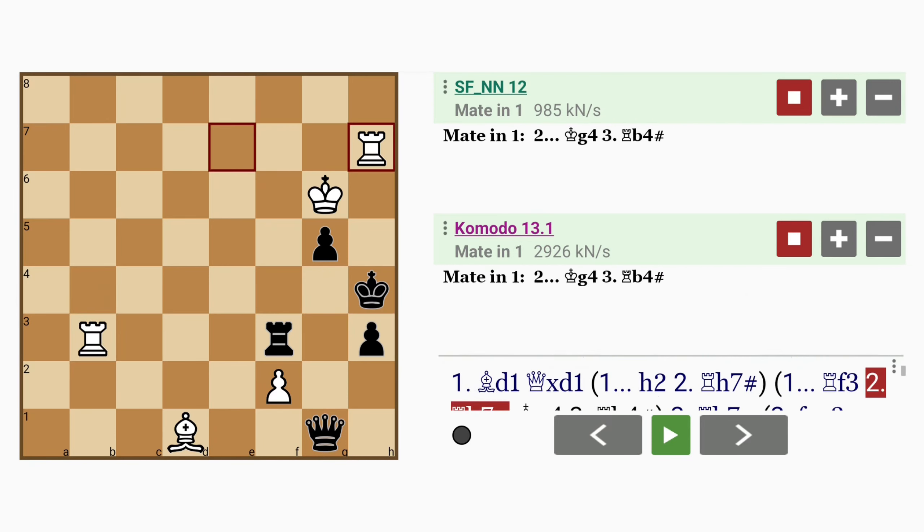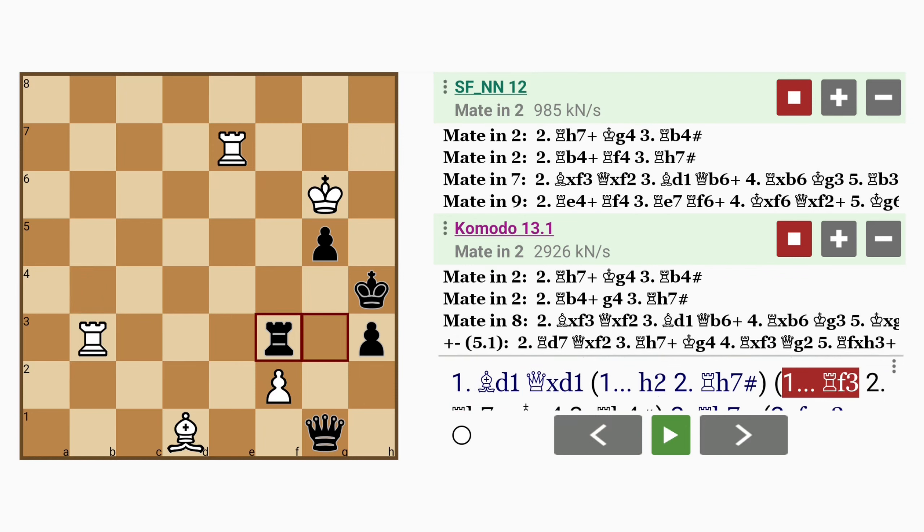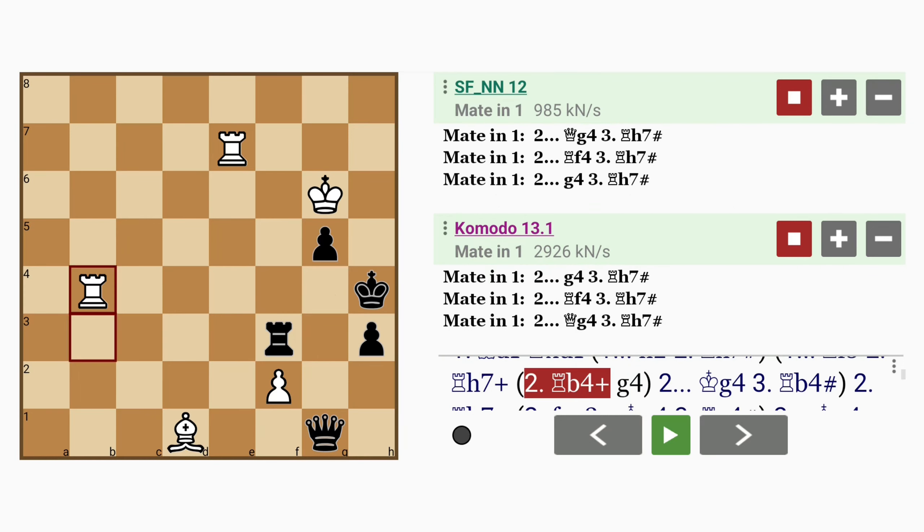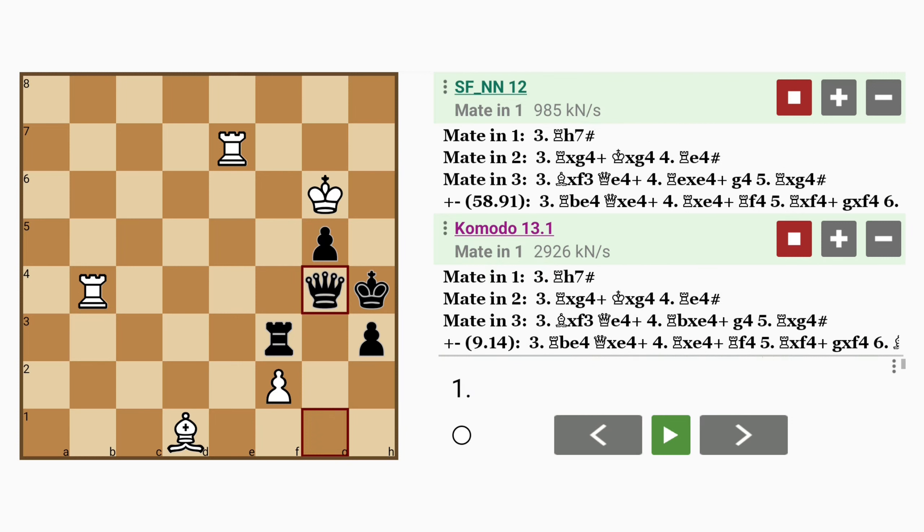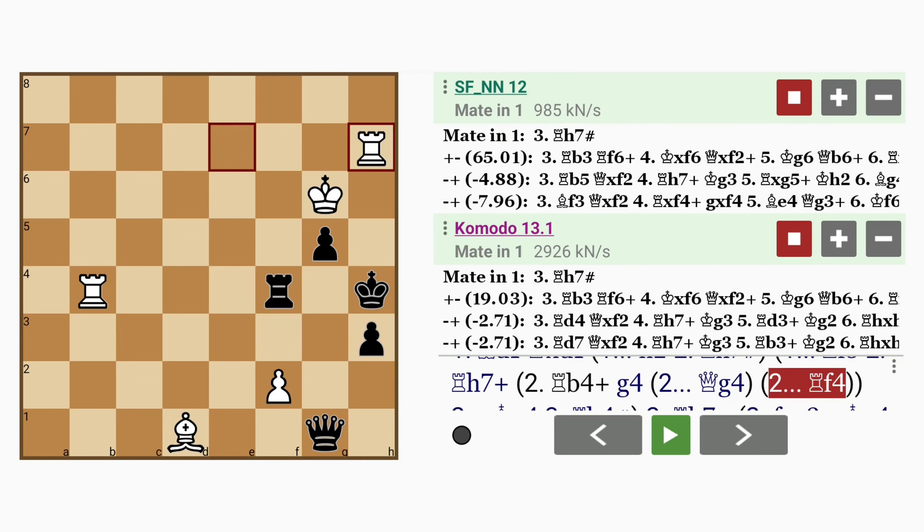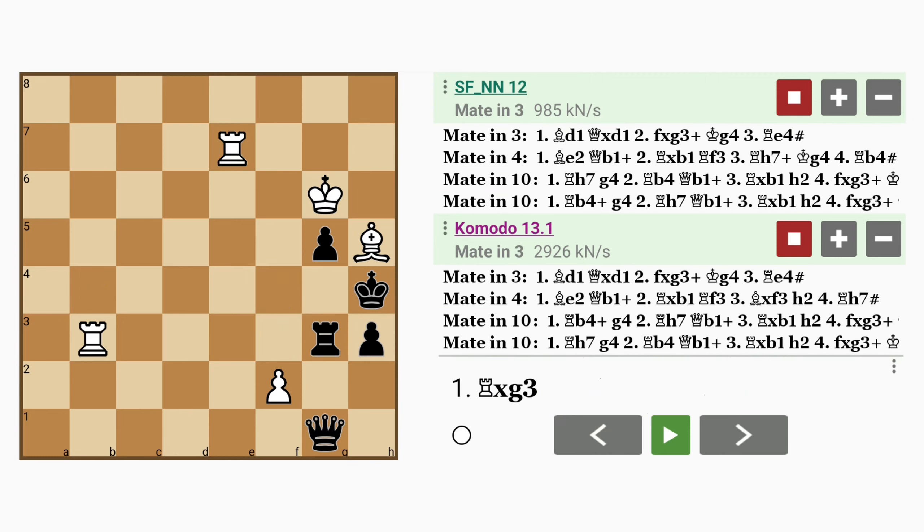Alternatively, rook to b4 first, followed by any intervening move, like g4, or queen to g4, or even rook to f4, loses to rook to h7 mate.